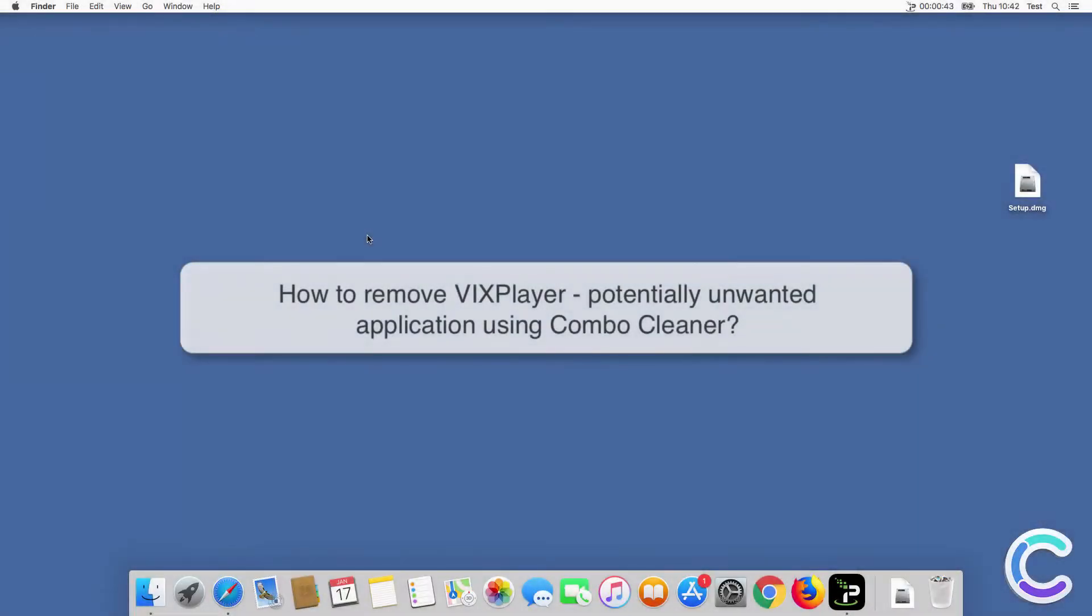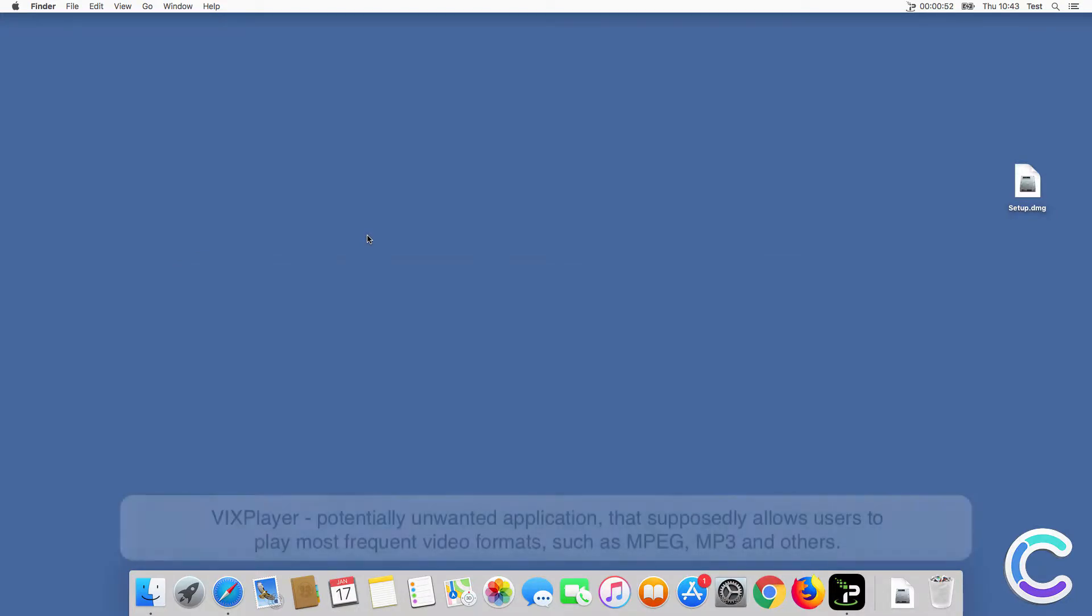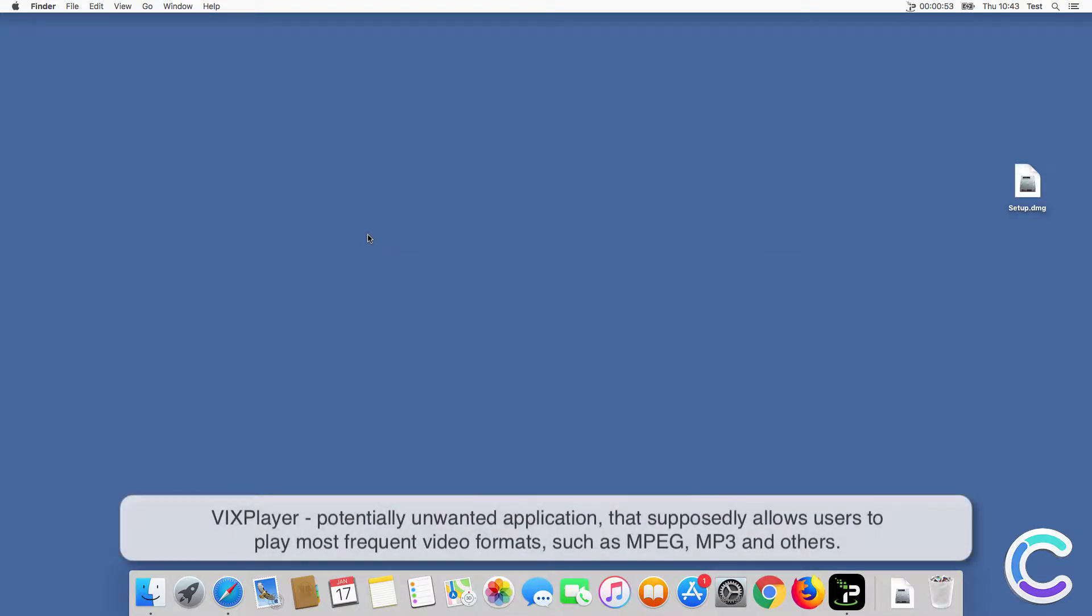In this video we will show you how to remove VIX Player, a potentially unwanted application, using Combo Cleaner.